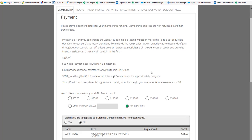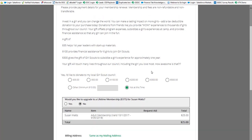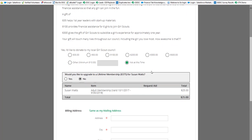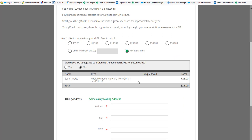The next screen you're going to get is your payment screen. On here it's going to give you a summary of what you're paying for and the amount due. It's also going to give you the option to be able to make a donation to our council.